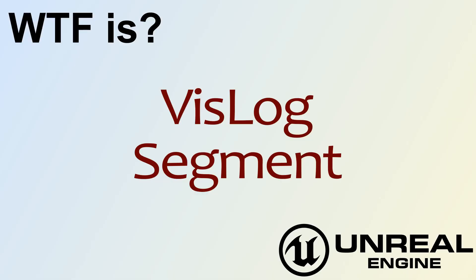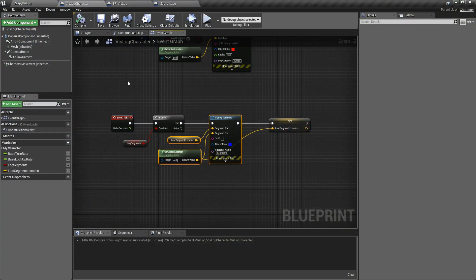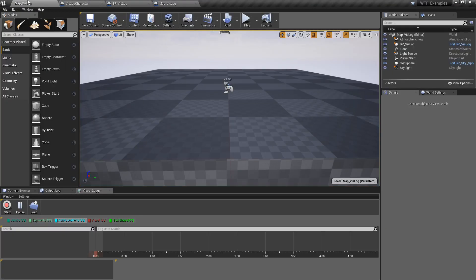Hello and welcome to the video for what is the Vizlog Segment node. So let's go ahead and take a look at our example here.